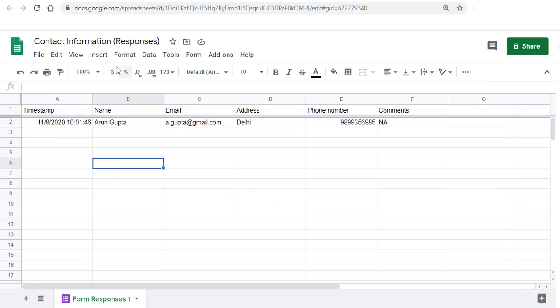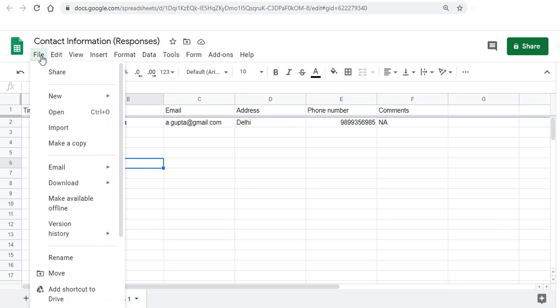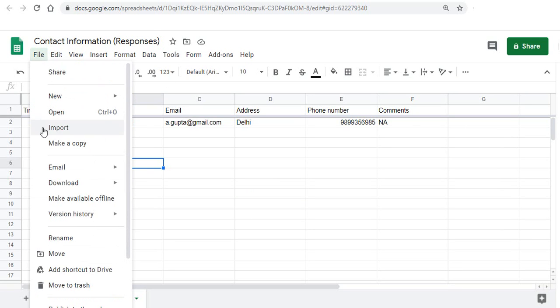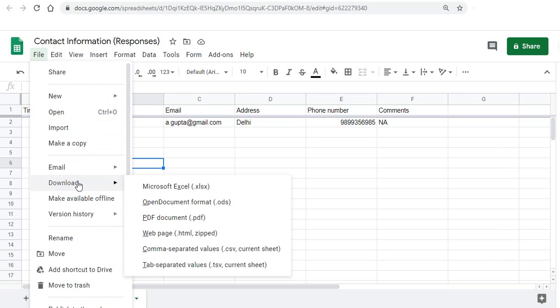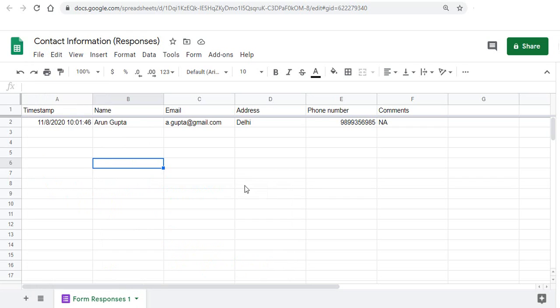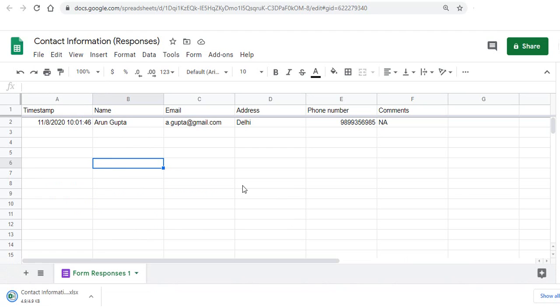Now the other way if you want to bring it to Excel is go to file, go to download and download as Microsoft Excel. So we click on this and once we do that we see that we get an Excel file.